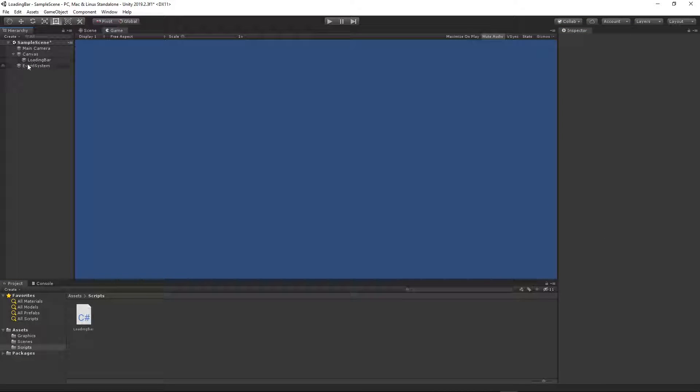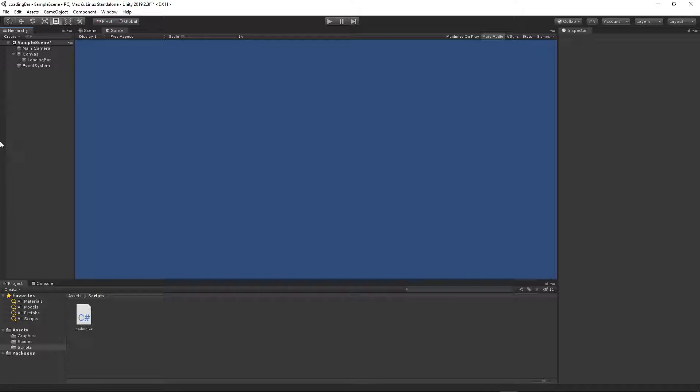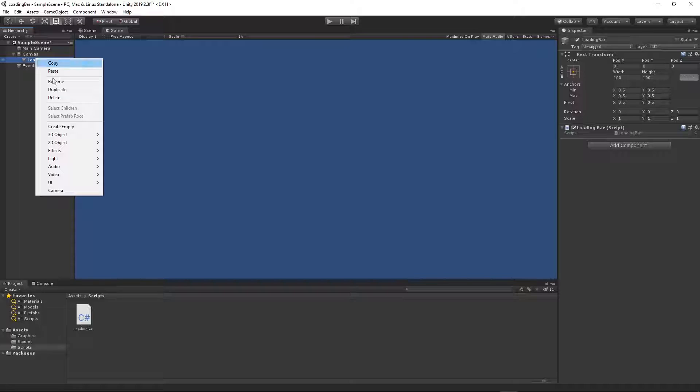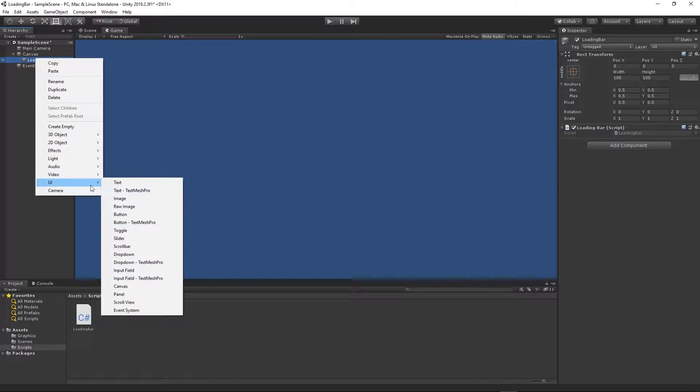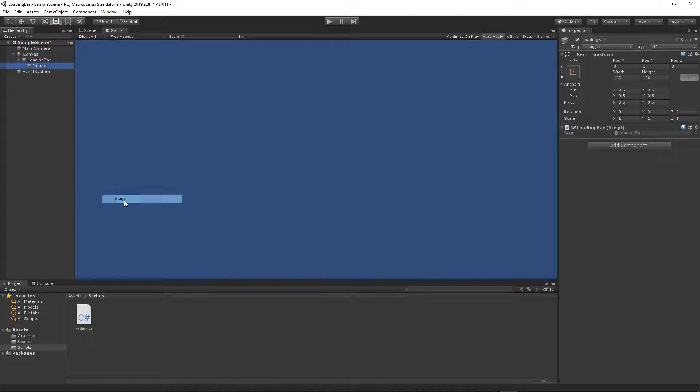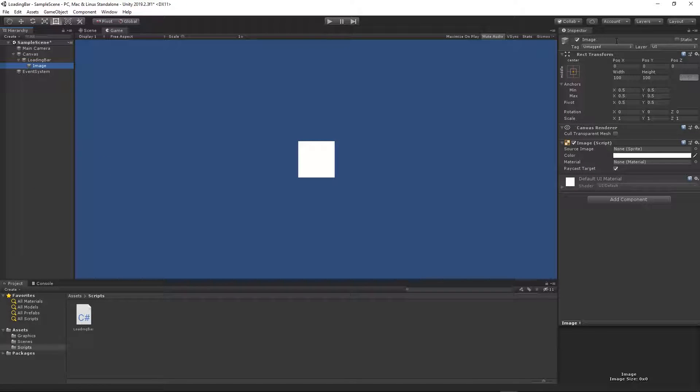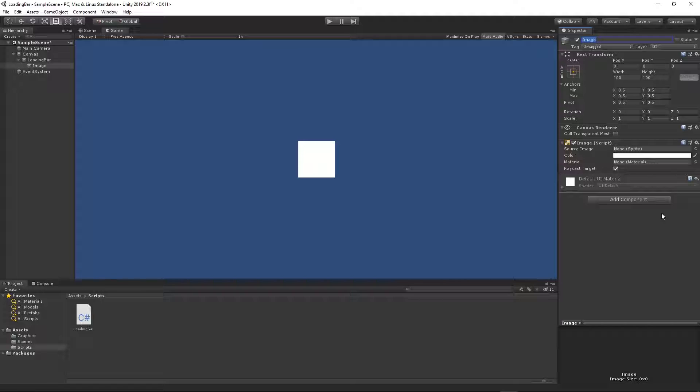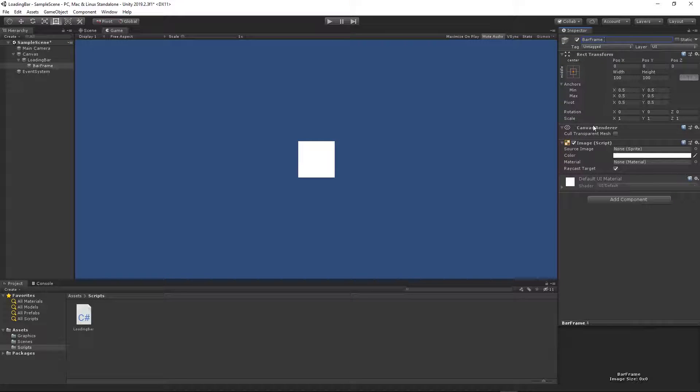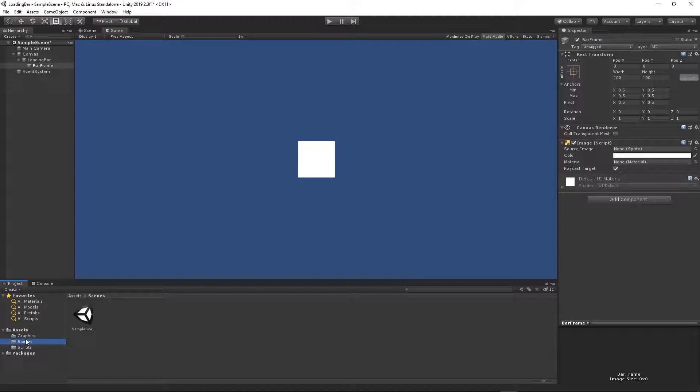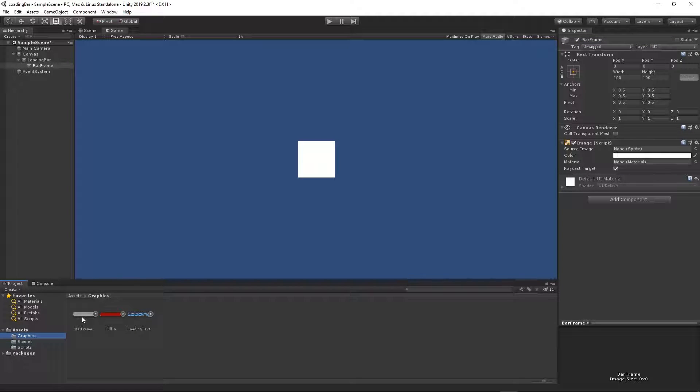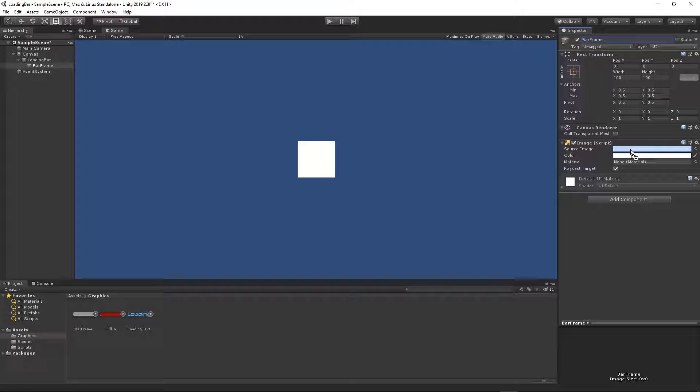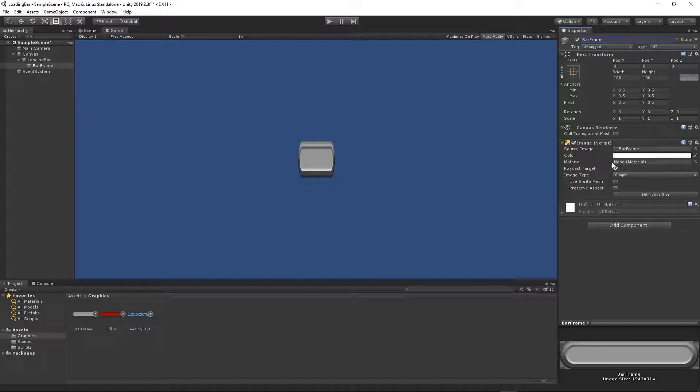The next thing is we need to create three images. Right click on the loading bar, UI image. I will call this image bar frame. Then go to the graphics folder and I will just drag and drop this bar frame onto our image source.